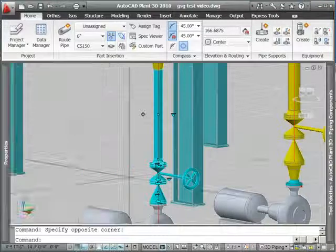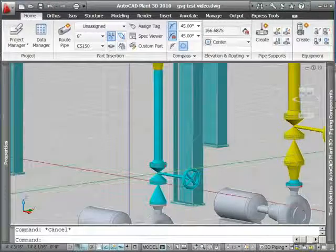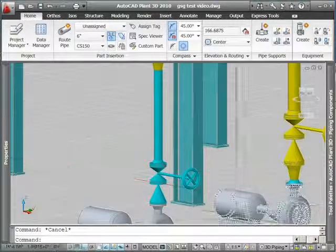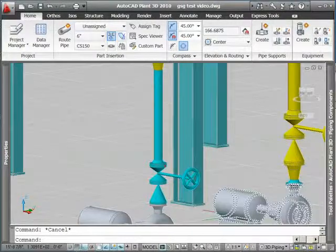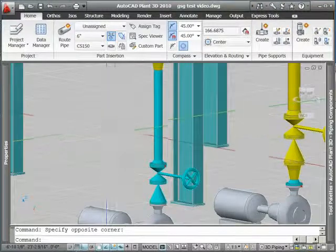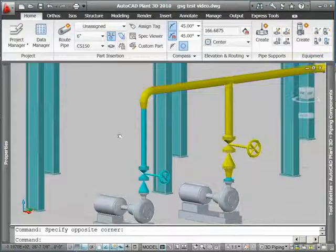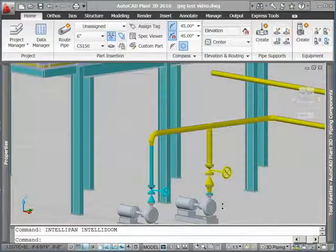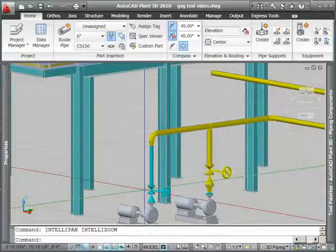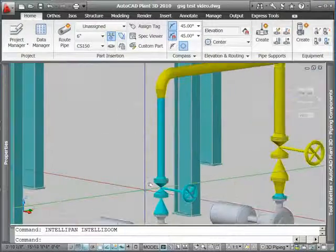And just like that, it changes the size of my pipe and all my fittings, keeps everything connected just like they were before. It even removes the reducer and inserts the reducer as needed.